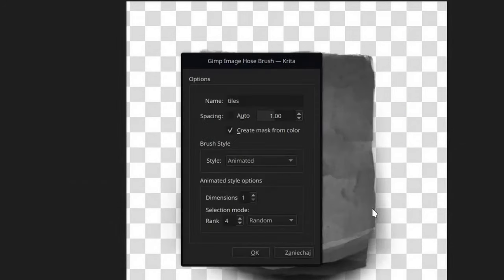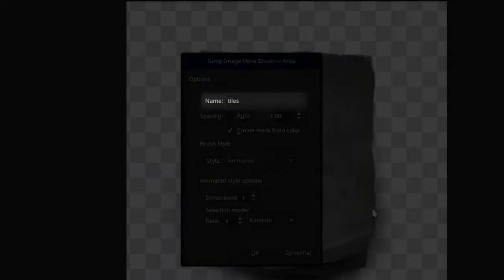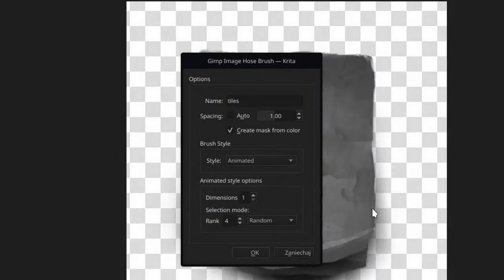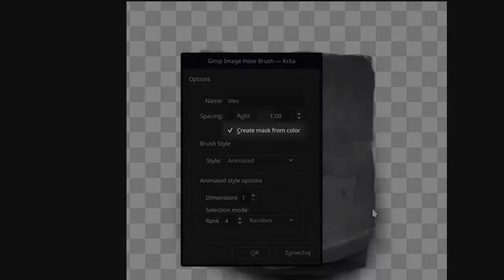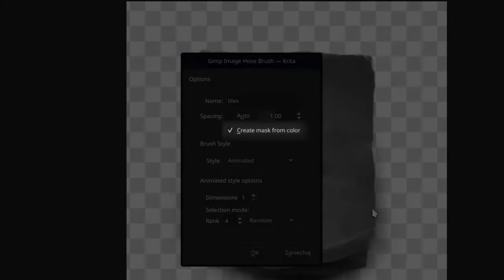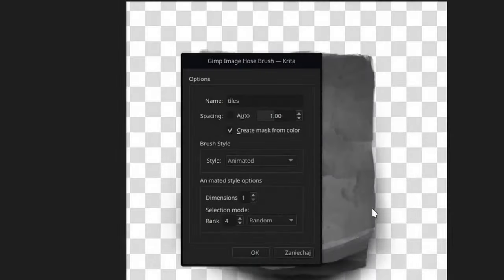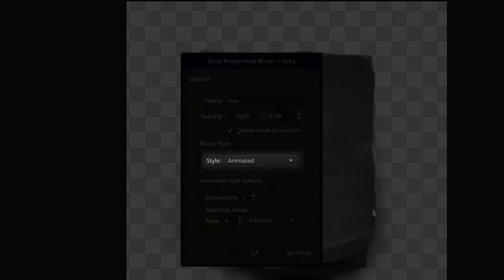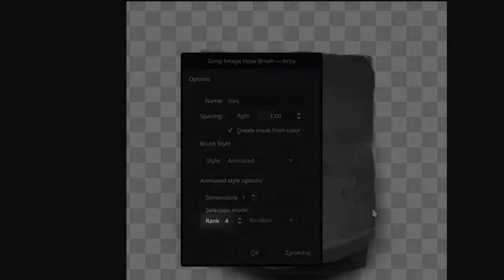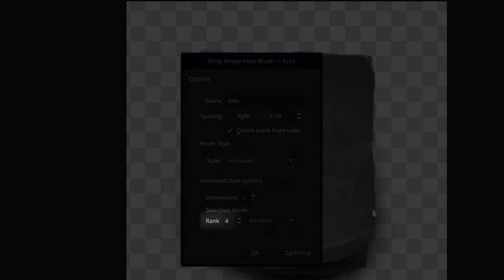Now the appearing dialog is also an important step. Remember to pick a meaningful name to be able to easily find it later. The option create mask from color must be checked as otherwise all those grayscale colors will get lost and we definitely don't want that. Brush style has to be set to animated. That means we want to keep those layers without merging and use each layer as a separate brush. And you must fill the rank field with the correct number of our objects. I got 4 in this example.